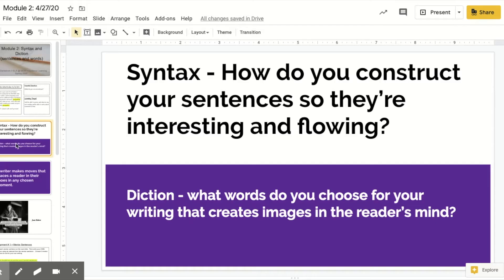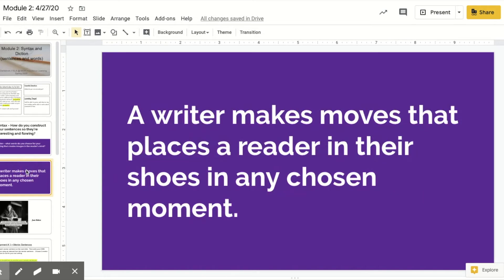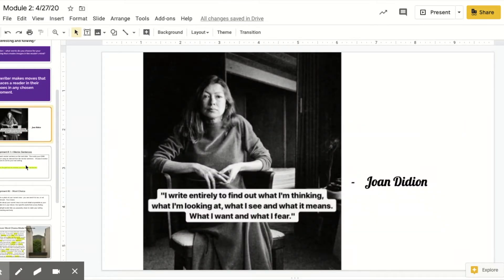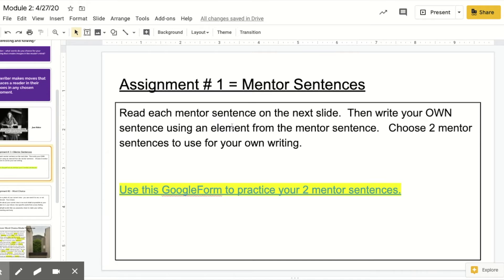So we're just focusing on making very vivid sentences and choosing words that really show your reader what you see. We're going to kind of mesh last week and this week — specifically writing in your tone of voice by creating sentences with vivid language to show what you know. A writer makes moves that places a reader in their shoes at any chosen moment. Last week we wrote about thoughts and emotions; this week we're going to write about setting.